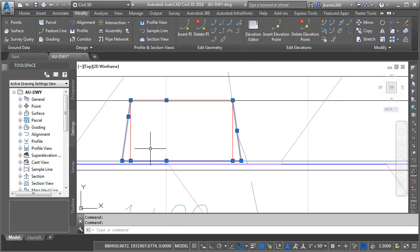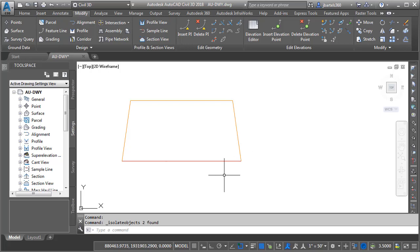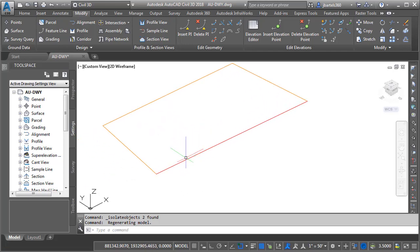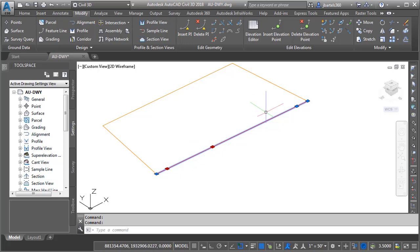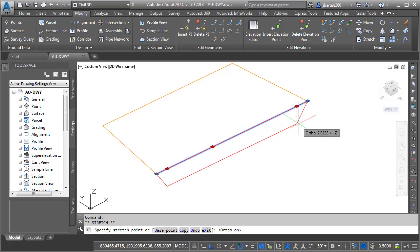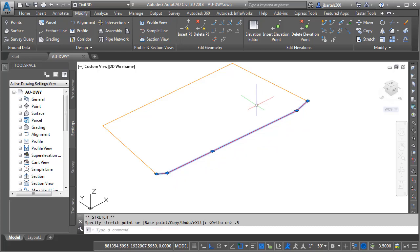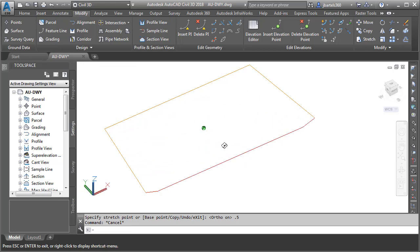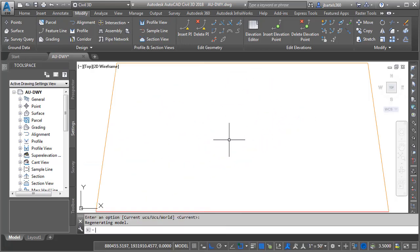I'll select these, click the Isolate button, and choose Isolate Objects so they're the only thing on screen. I'll hold the Shift key and mouse wheel to orbit up, then zoom in. This geometry is going to define the curb lowering, so I need to lower it. I'll select it, hold Shift, and click each of the interior grips. Then I'll release Shift, click one of the grips, tap F8 to lock ortho, pull this straight down 0.5 feet, and press Enter. I'll press Escape, and orbiting shows the geometry in 3D. I'll type Plan and hit Enter twice to return to a top view.